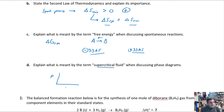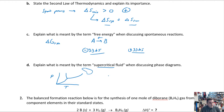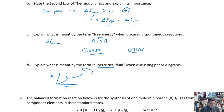For supercritical fluid: remember your phase diagram with pressure on one axis and temperature on the other, showing solid, liquid, and gas regions. At some point you reach the critical point, and beyond that point you blur the distinction between liquid and gas. A supercritical fluid is this neat phase of matter that has properties akin to both a liquid and a gas — quite unique. Make sure to go back and review that in your book.